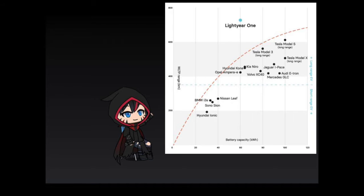From the graph provided, the company states that the Lightyear 1 has a top range of 725km. Now, this is obviously on a constant stream of solar energy, but this still makes it one of the longest-ranged EVs in the world.